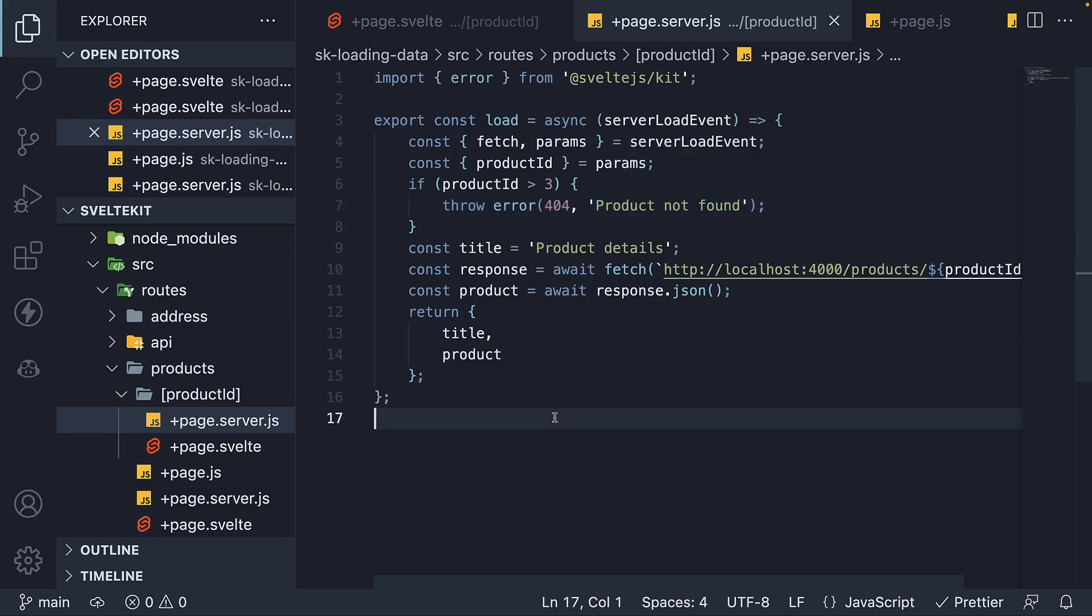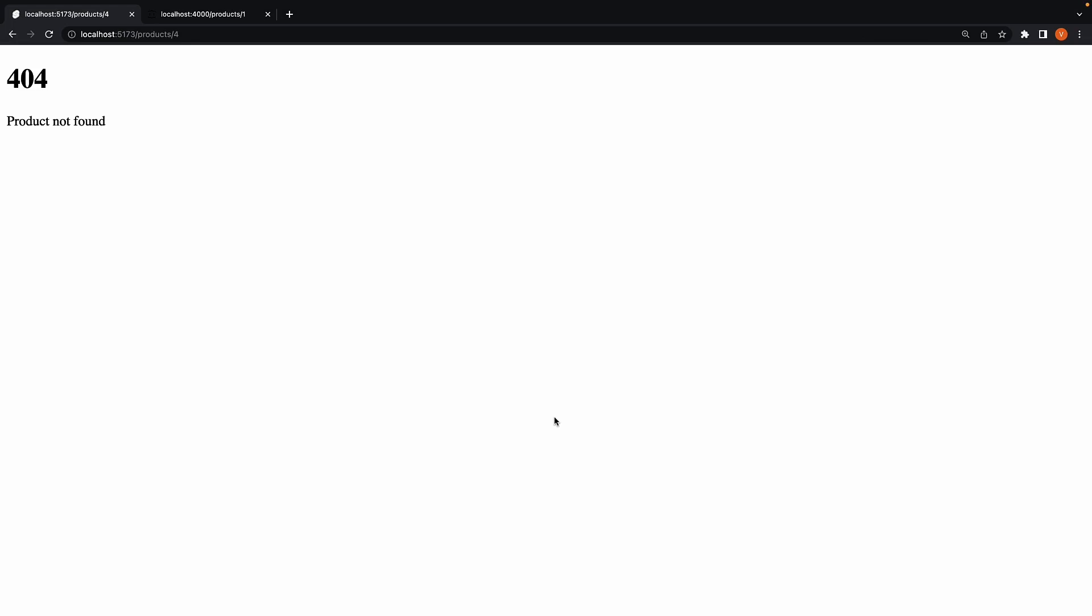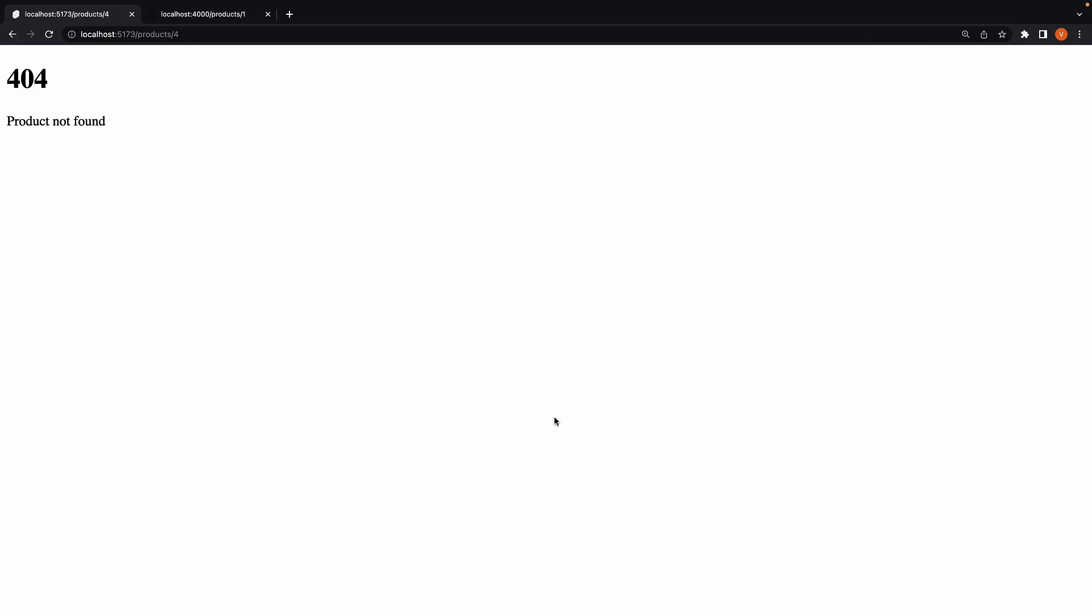If we now save the file and head back to the browser, we see 404 product not found. Much better.